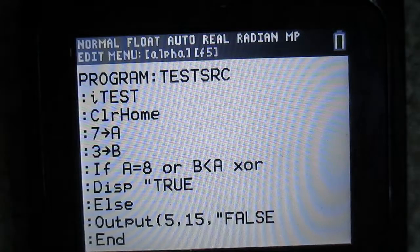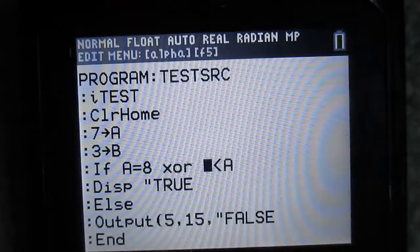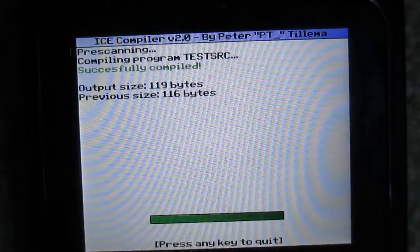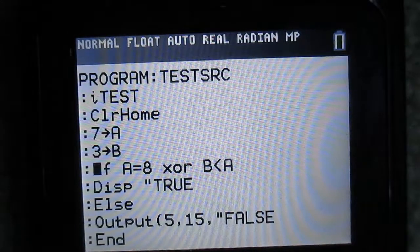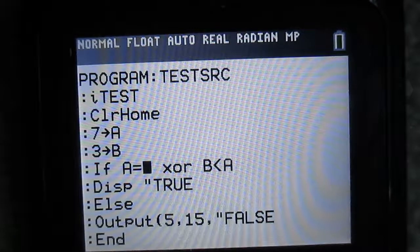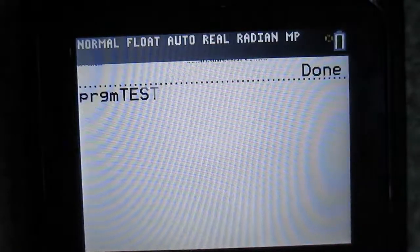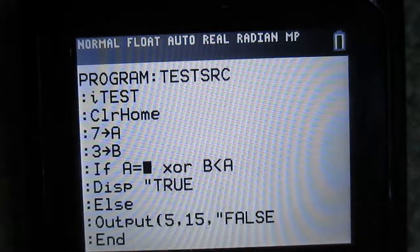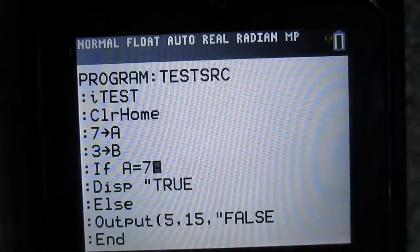XOR is another option that we have. What XOR does is it says if one or the other is true, but not both. So that's true because one statement is true. But if both of them were true — so A equals 7, that's true, and B is less than A, that's true — this is going to give us false. XOR means exclusive or, and what it does is: if one is true but not the other, then it'll give us our output.